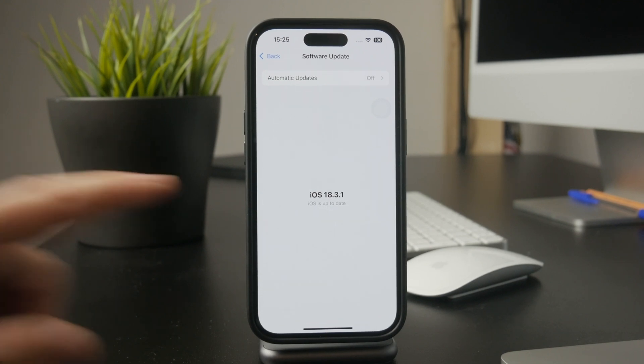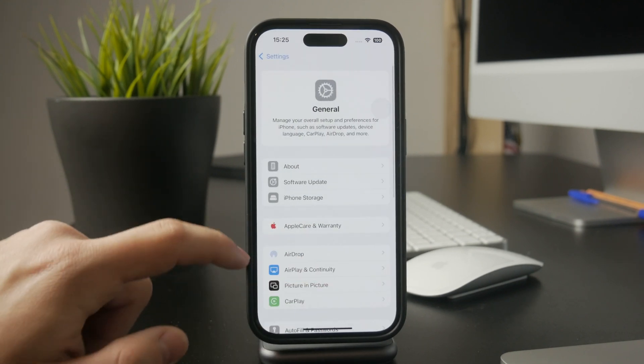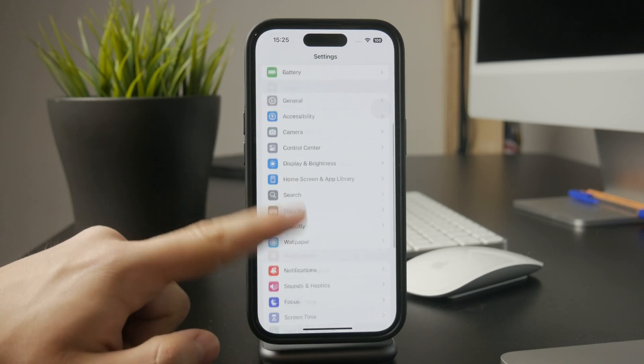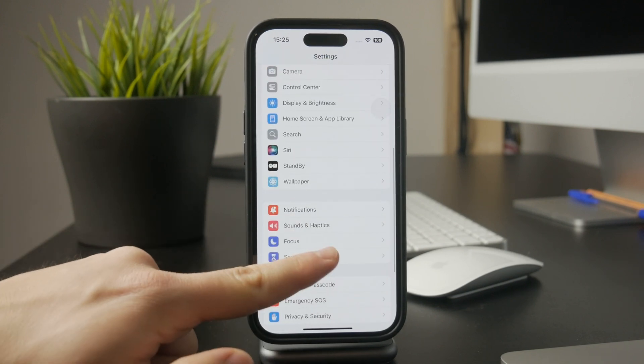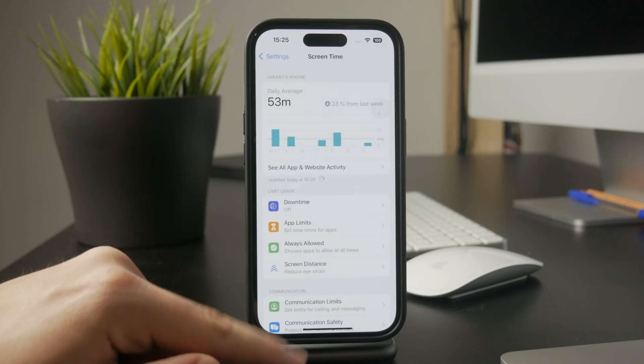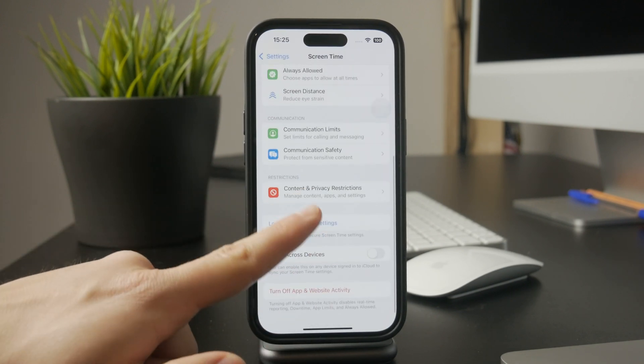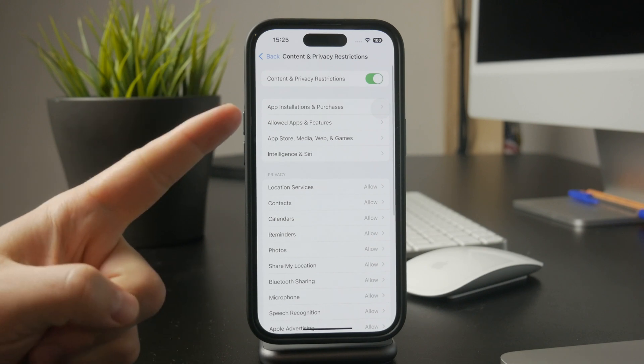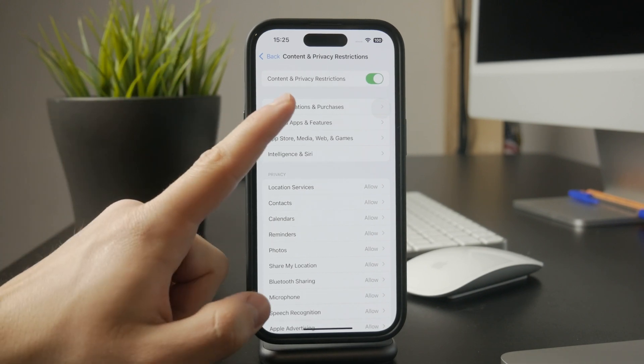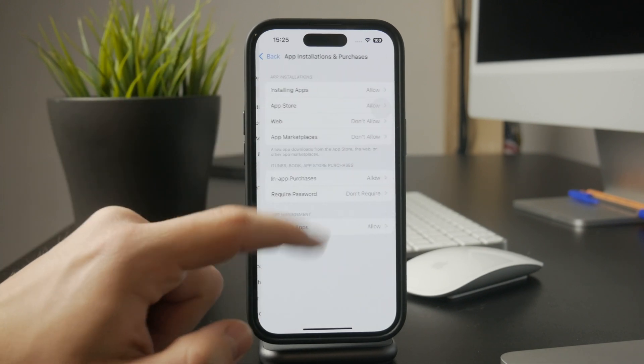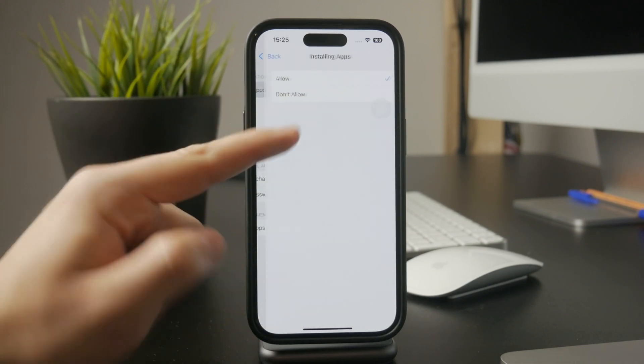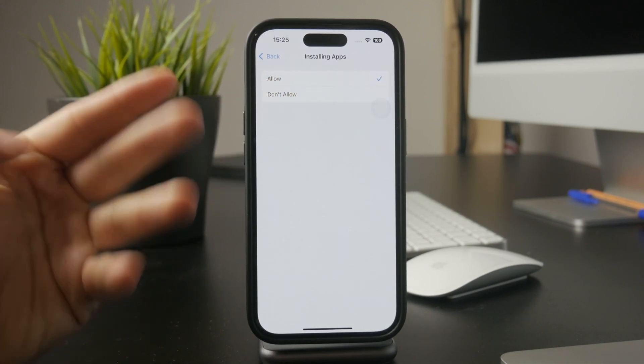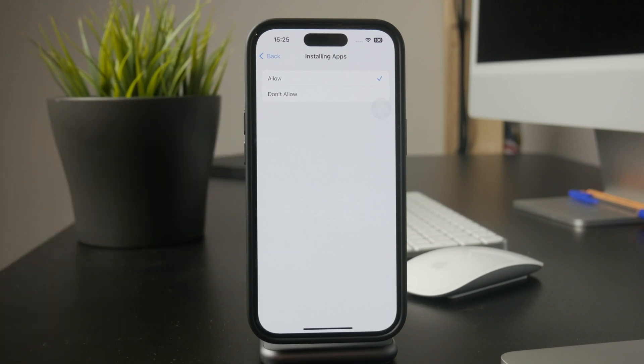Next, check if any restrictions have been applied to your device. Go to Settings, then Screen Time, and tap Content and Privacy Restrictions. If these are turned on, make sure that app downloads are allowed. Sometimes restrictions can block downloads without you realizing it, so it's always a good idea to check.